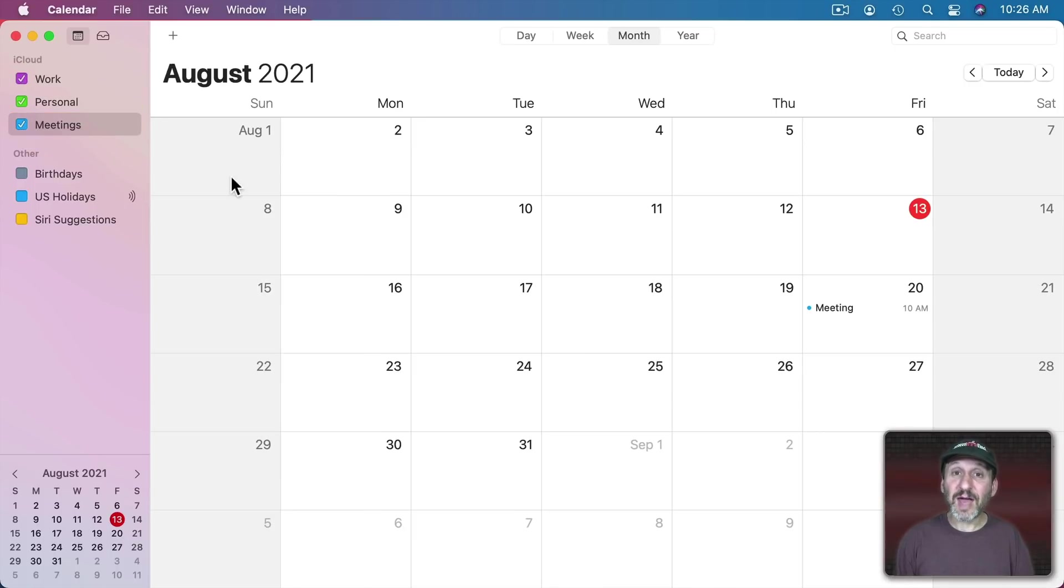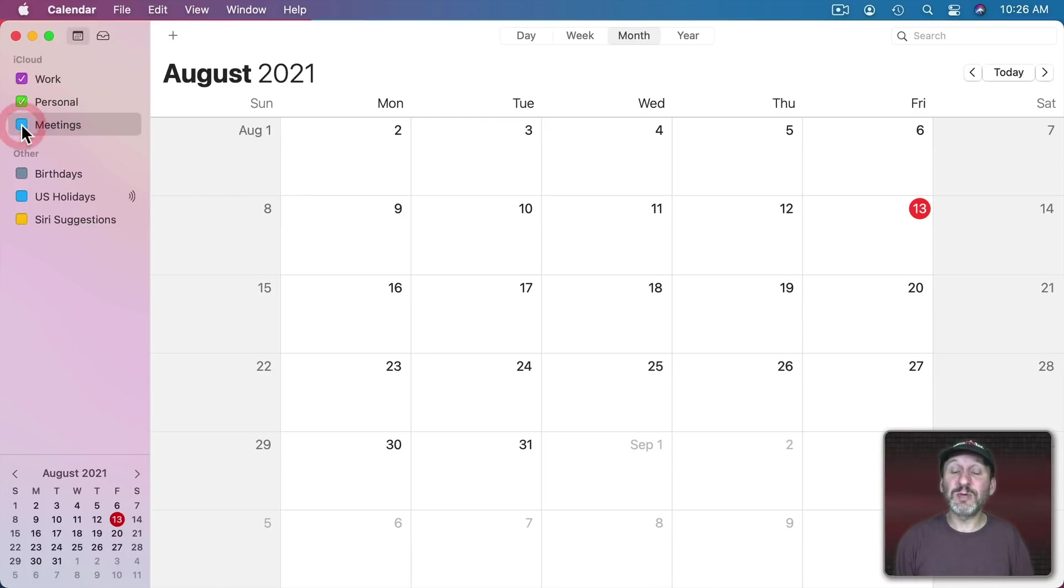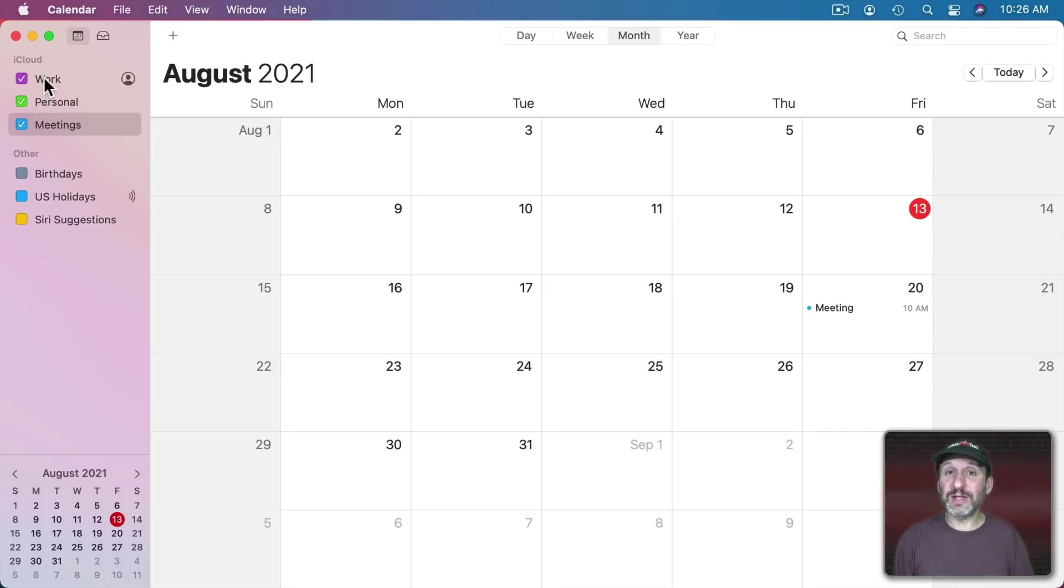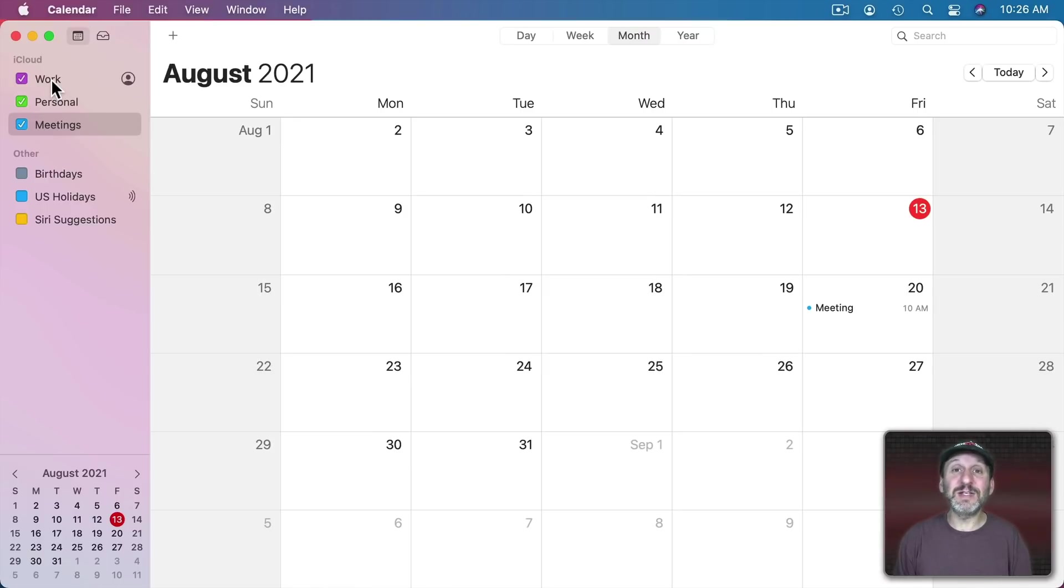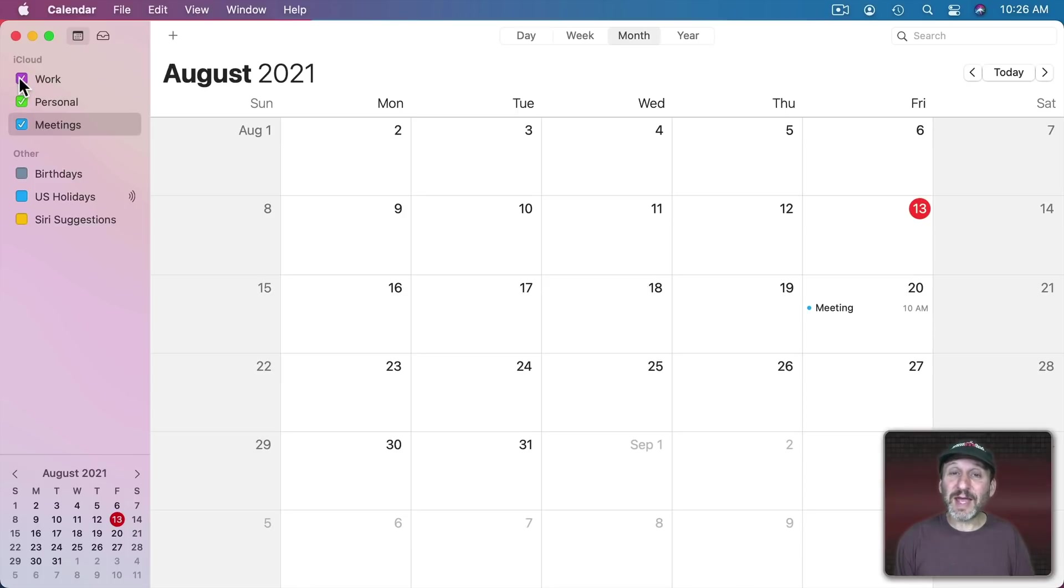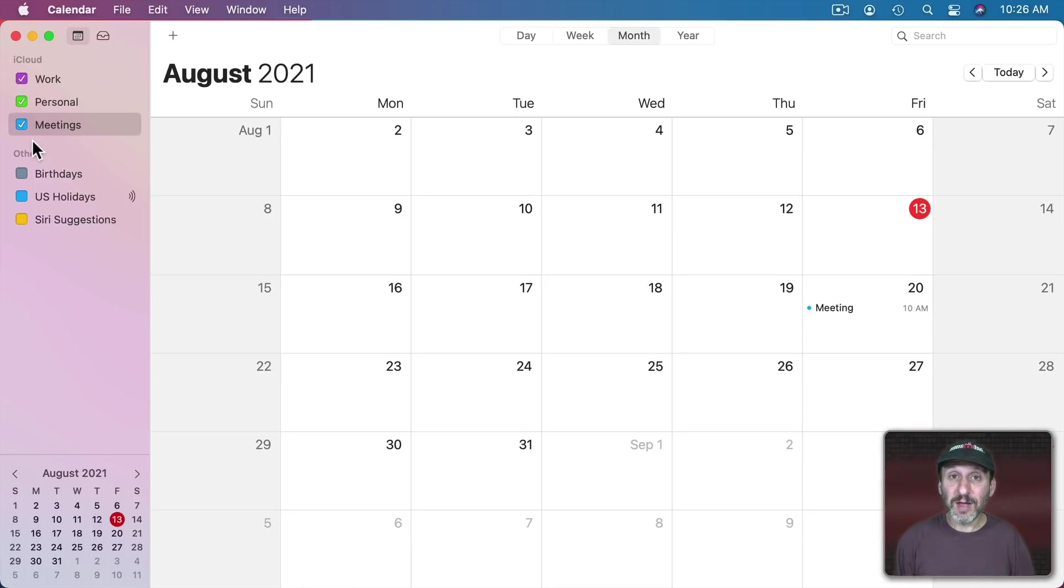Now the advantage to having all my meetings in a separate calendar is I could easily switch them on or off. So I could have it separate from other things I do for work, maybe work tasks. Maybe I wouldn't even have a general work calendar but have things specific to different projects I'm working on, different groups I work with. You can easily have them all switched on and see them just like they were in the same calendar.